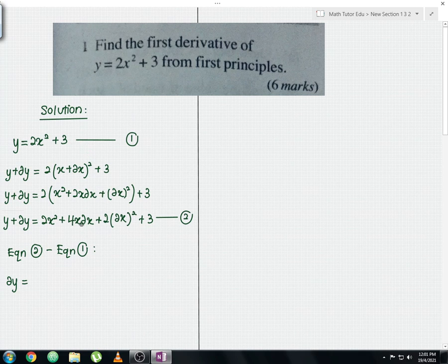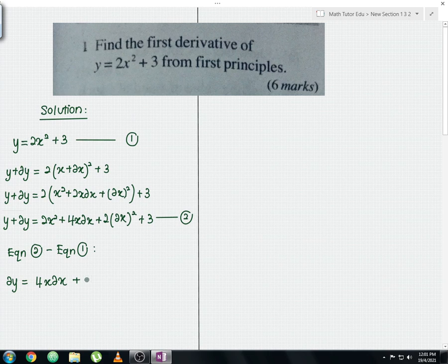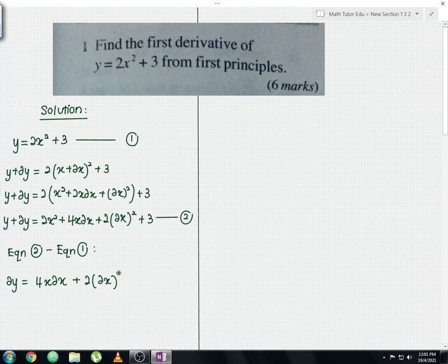So we are left with: delta y equals 4x·delta x plus 2·delta x squared.